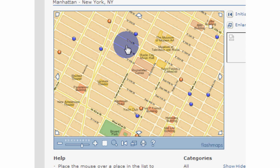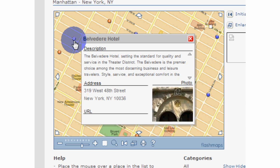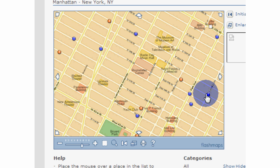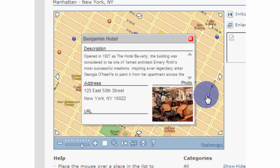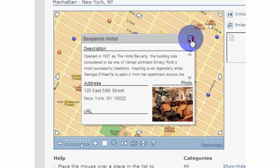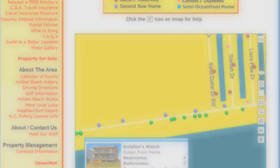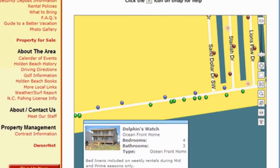You can make DB Mapper do whatever you want when you hover over or click on a POI. Most of our clients make DB Mapper display a tooltip showing basic information when you hover over a POI, and a detailed pop-up when you click on it.